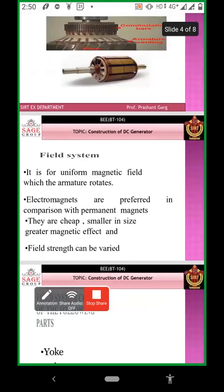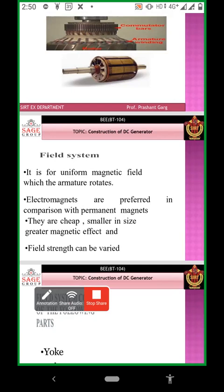Next, this is our field system. It provides a uniform magnetic field in which the armature rotates. Electromagnets are preferred in comparison with permanent magnets — they are small in size, have greater magnetic effect, and field strength can be varied.